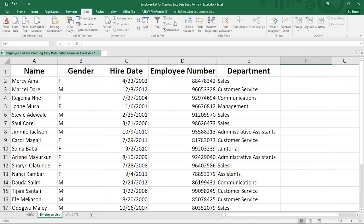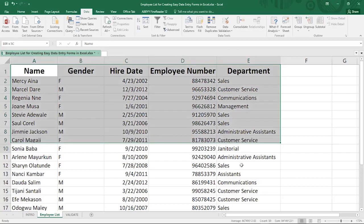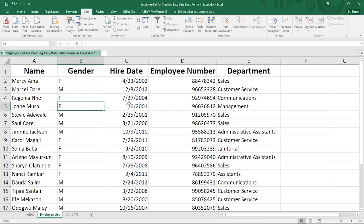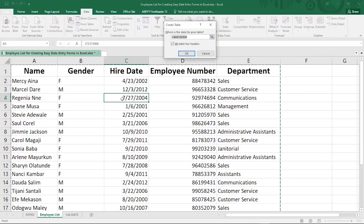Before you can use the data entry form, make sure that your data is formatted as a table. A very quick way to format your data as a table is to press Ctrl+T on your keyboard. Select any cell within your data, then press Ctrl+T, and it brings up a dialog box that says 'Create Table'.